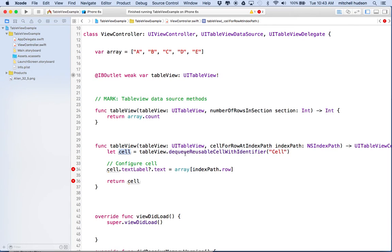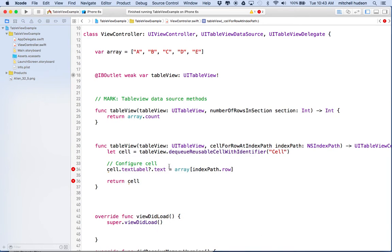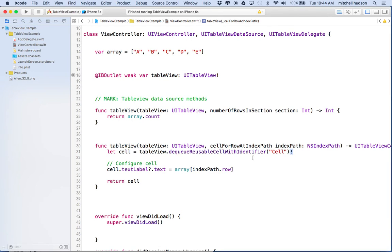I'm getting a couple of errors. If you option-click on dequeueReusableCellWithIdentifier, you'll see it returns a UITableViewCell with a question mark — meaning it returns an optional, it might return a cell or it might not. We need to unwrap that optional. Since I know that cell is in the table view and I gave it this name, I'll just put an exclamation point at the end to force-unwrap the optional. If you weren't sure, you could use an if-let instead.